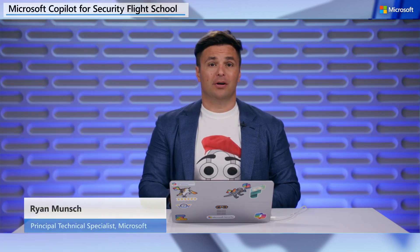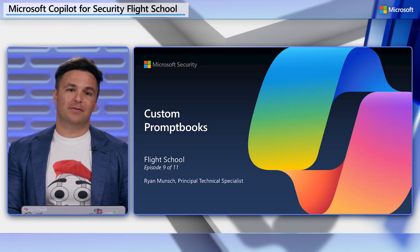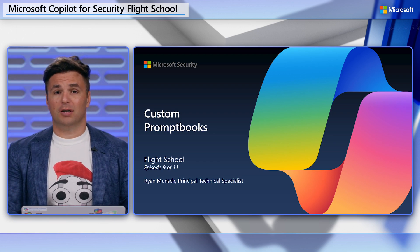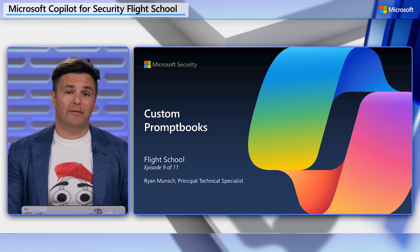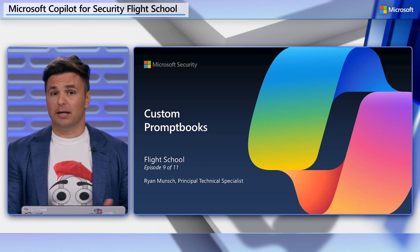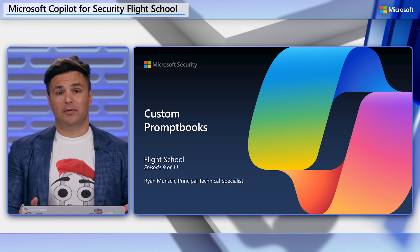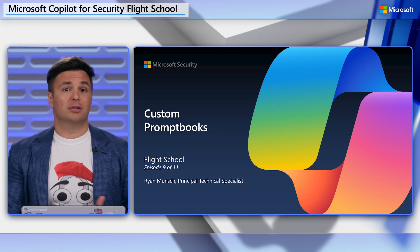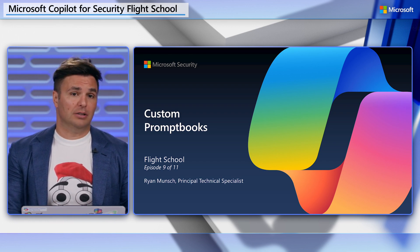Welcome to the ninth video in the Copilot for Security Flight School series. I'm Ryan Munch, your flight instructor. If you're watching this video, we're going to assume you've watched the prior lessons and have an instance of Copilot for Security ready. If you don't have Copilot ready, head over to MS Learn to begin your flight checks.